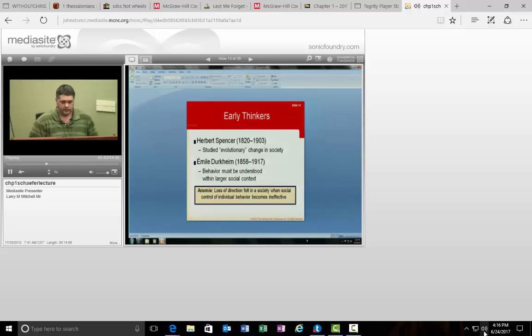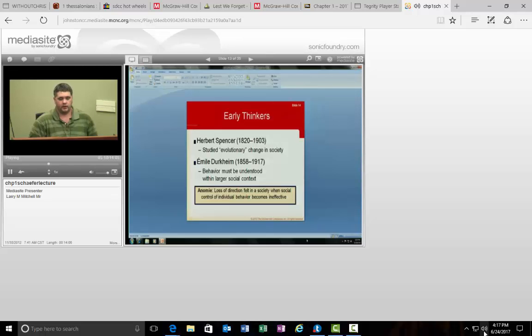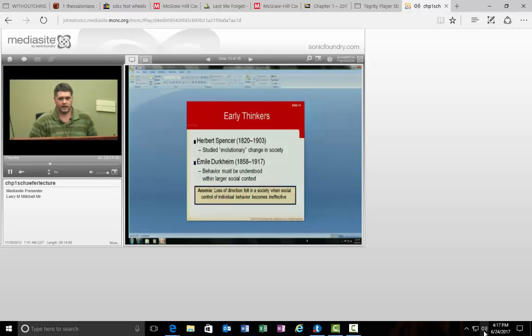Emile Durkheim is another sociologist. He is very important. He is known for a suicide study that looked at how and why people commit suicide. Some groups completed this activity more often than others and the findings that he revealed are pretty much accurate today. They hold up if we were to repeat the study because he really got the answer.